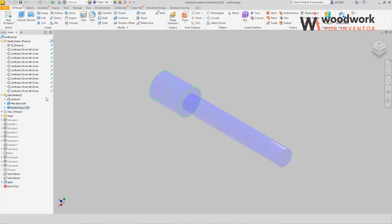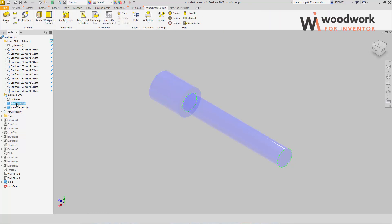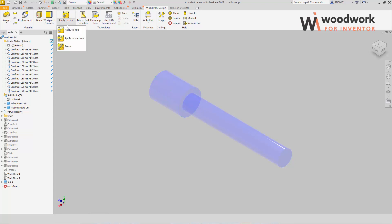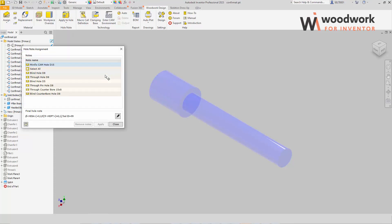We put a minus sign in front to tell the system that these are subtractive bodies. Now we can move on to assigning a hole note to the hole bodies. We run the apply to hardware command. The command launches a dialog similar to the apply to hole command.